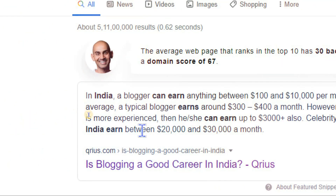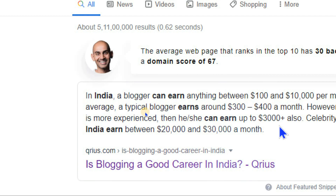If a blogger is more experienced — say 3 to 4 years of experience — you can earn around $3,000 per month. We have seen bloggers earning $1,000 to $70,000 per month, or even 1 to 2 lakh rupees per month.